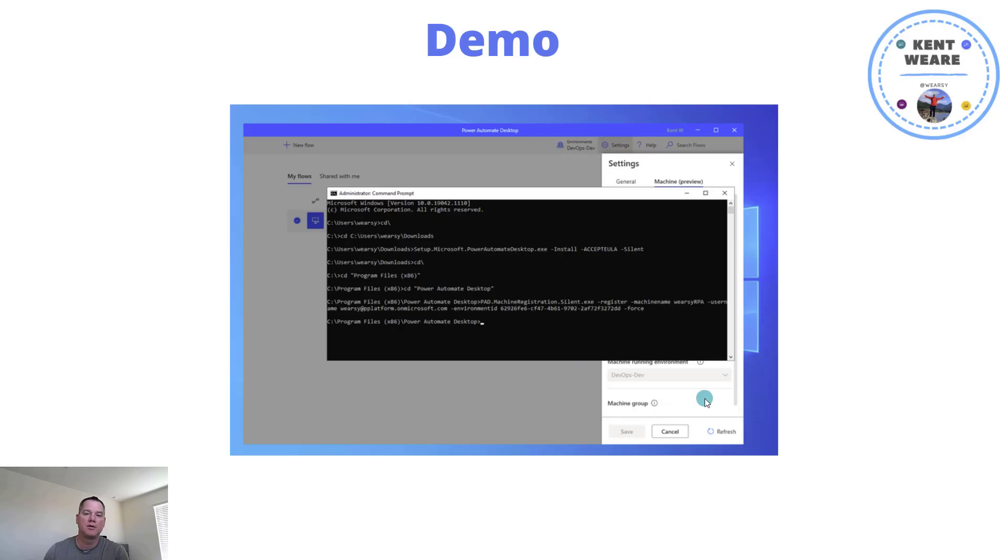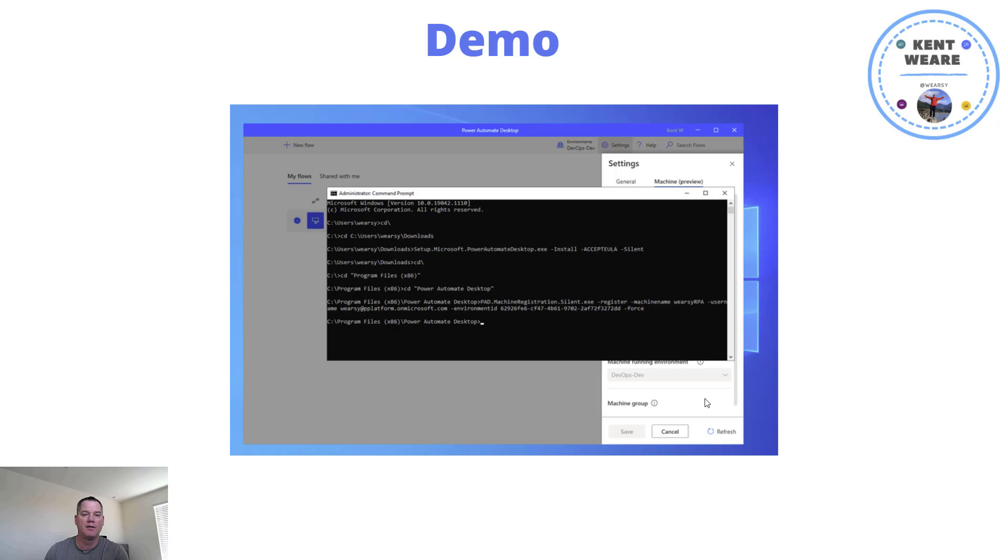So let's jump into a demo. Let's see exactly how we can automate the installation and the registration of a machine.